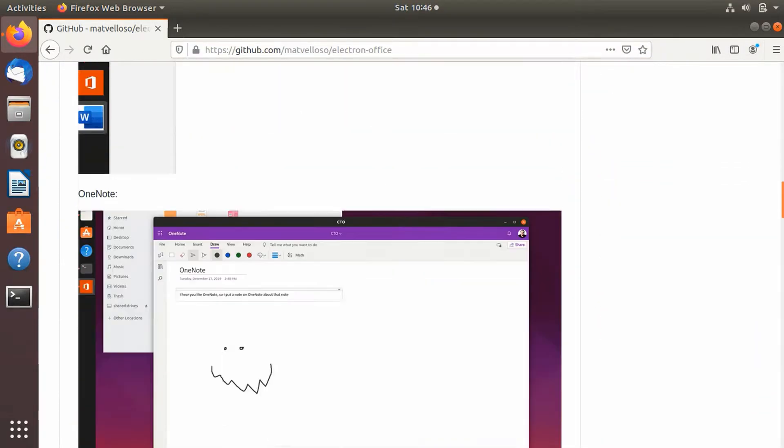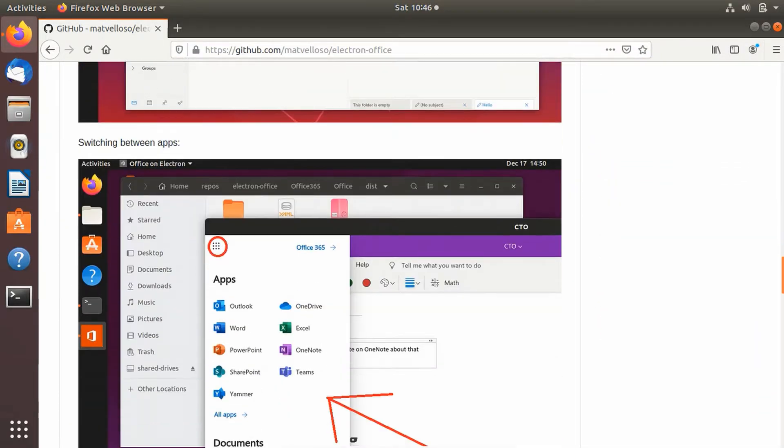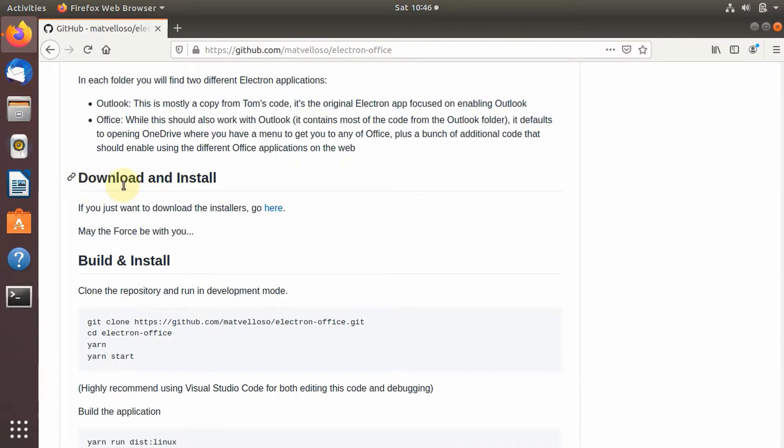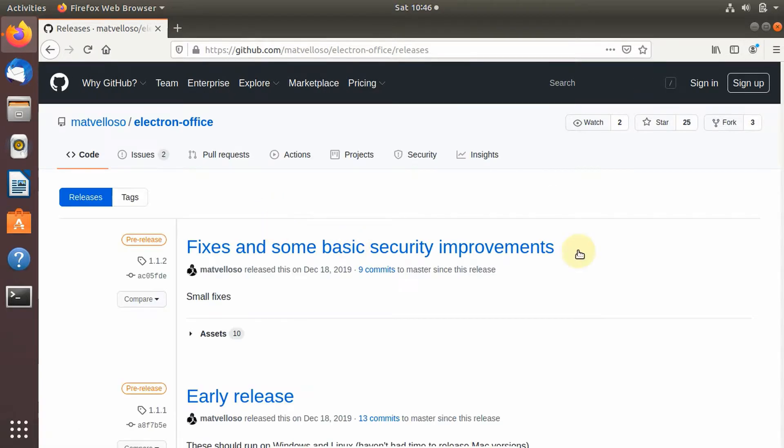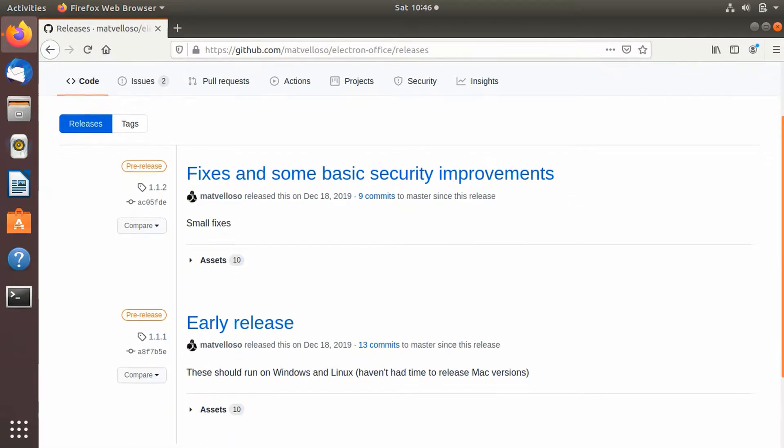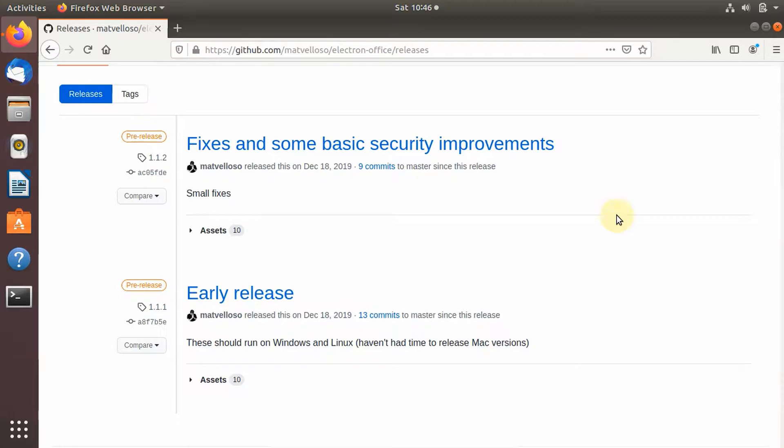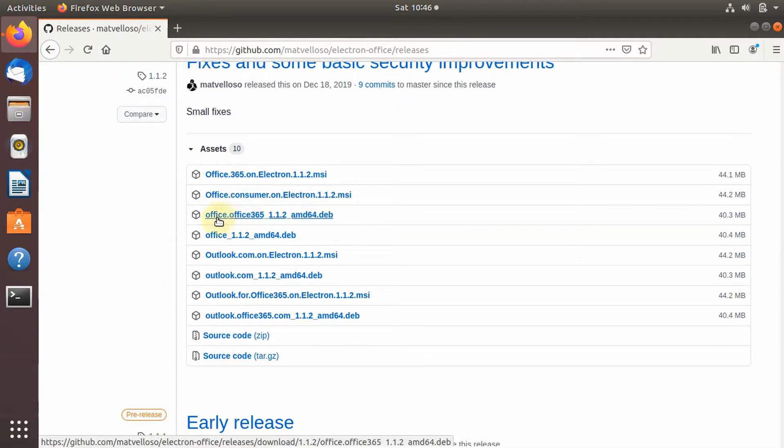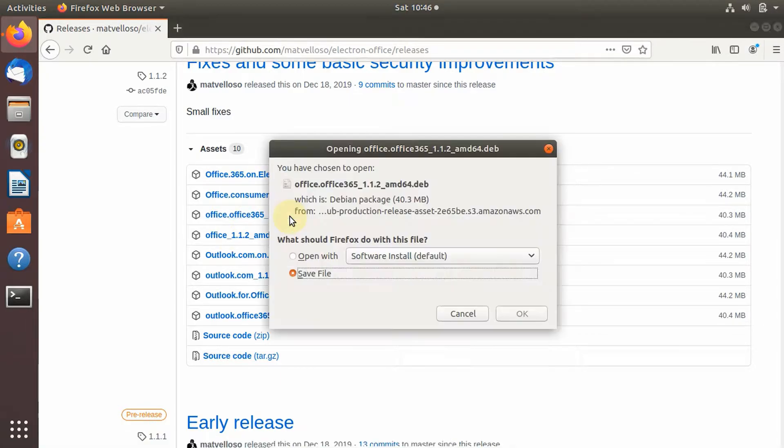Scroll down to the download section and click on the hyperlink. That link should bring you to a page like this. Now click on the Assets button and then click on the third link, which is a Debian package for our installation. Save the file to whatever directory you'd like.